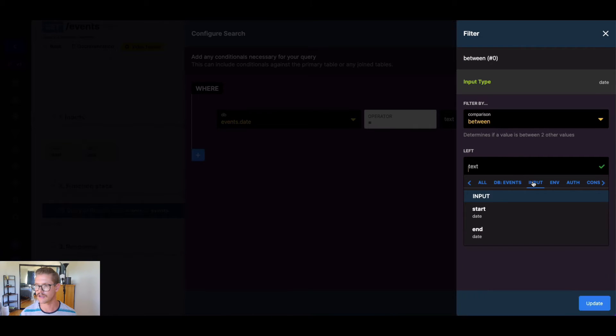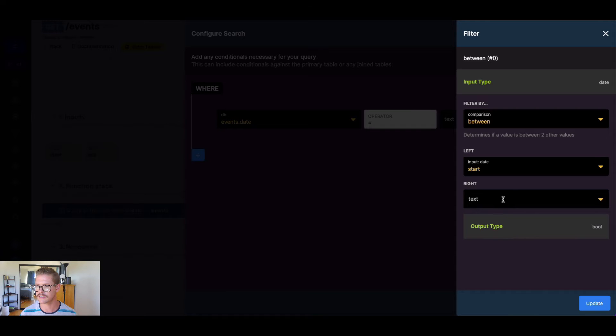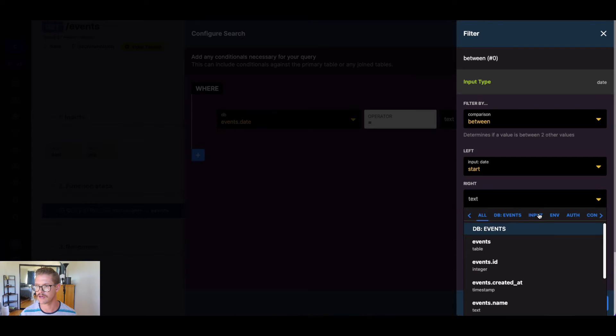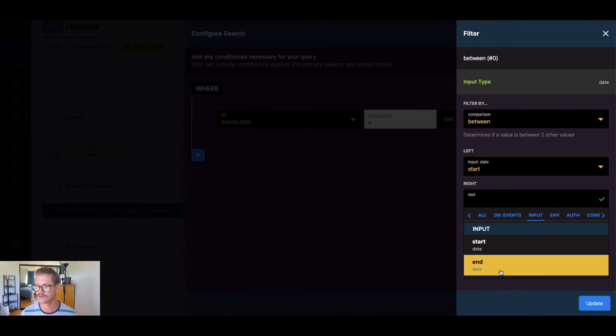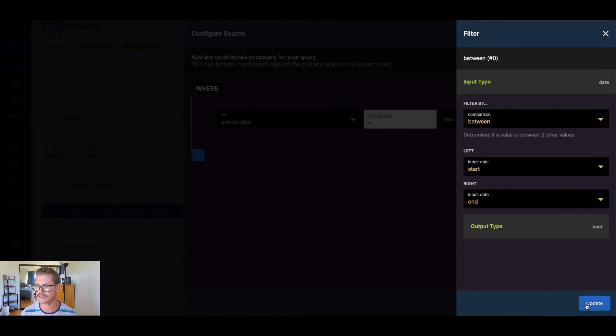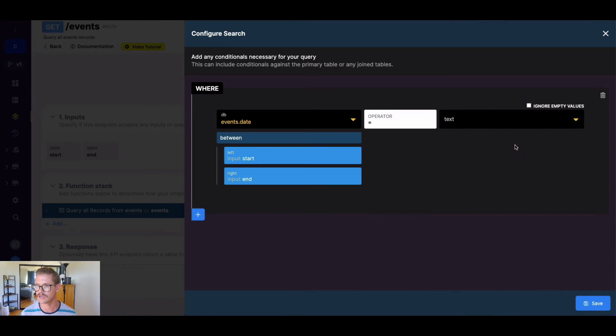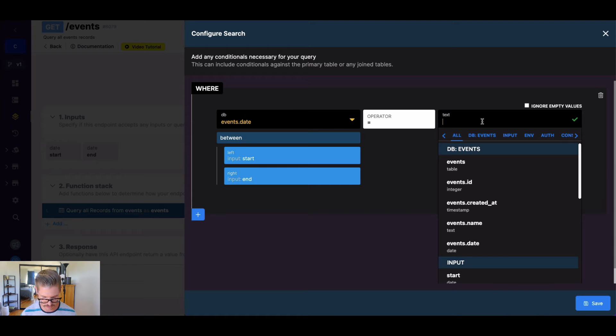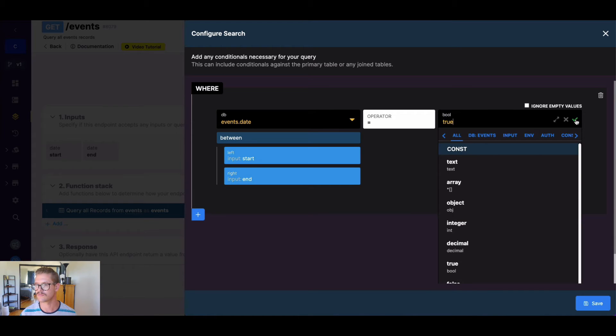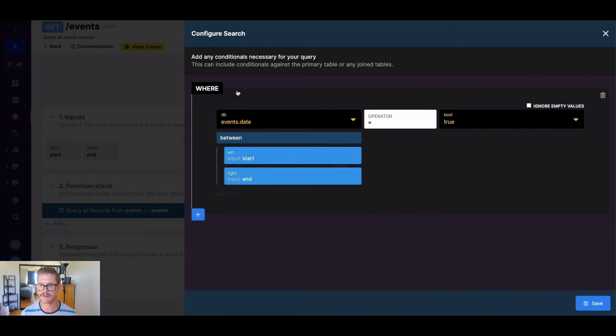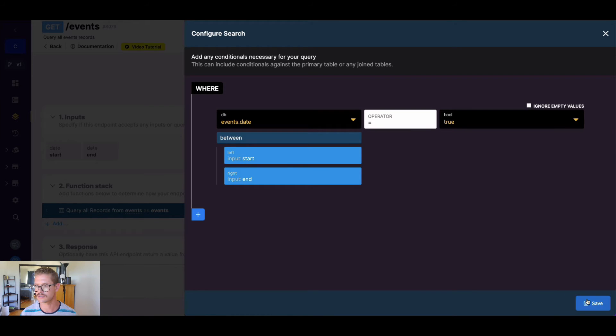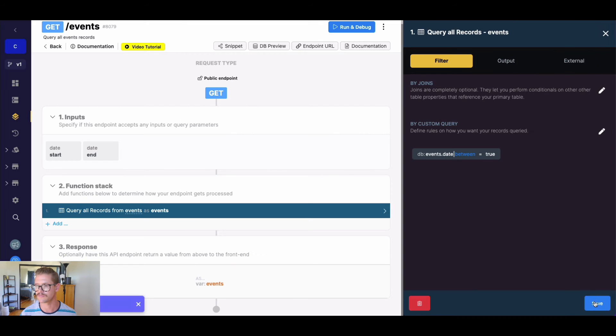Then the left value will be our start date, and the right value will be our end date. I will go ahead and set this equal to true. So we'll only get back the events where the date is between our inputs, start and end.